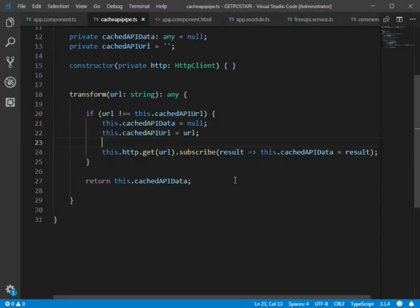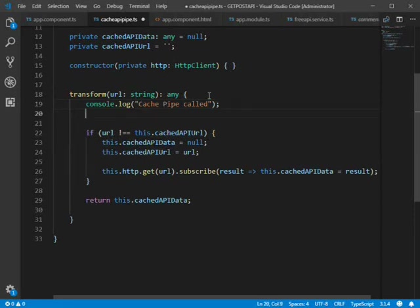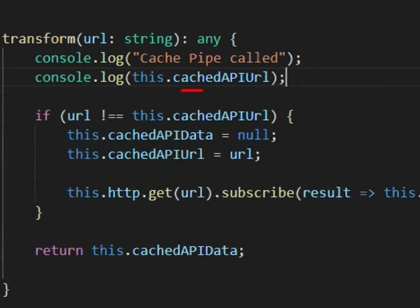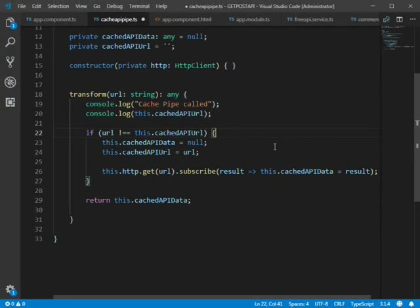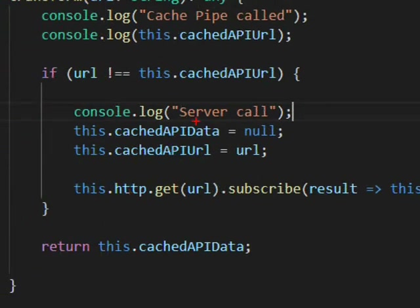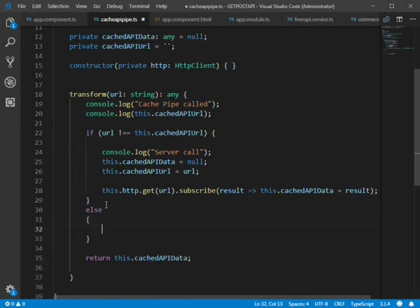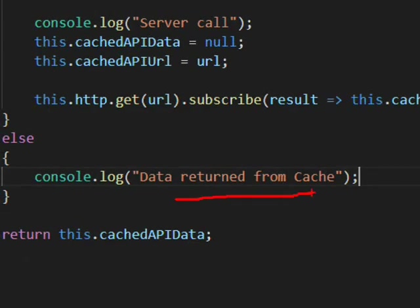To verify whether data is coming from the server or the cache, we add some console logs inside the transform method. We log 'cache pipe is called' along with the URL. If the API is being called we log 'server call — API has been called and data is returned from server', otherwise we log 'data is returned from cache, not from the server'.